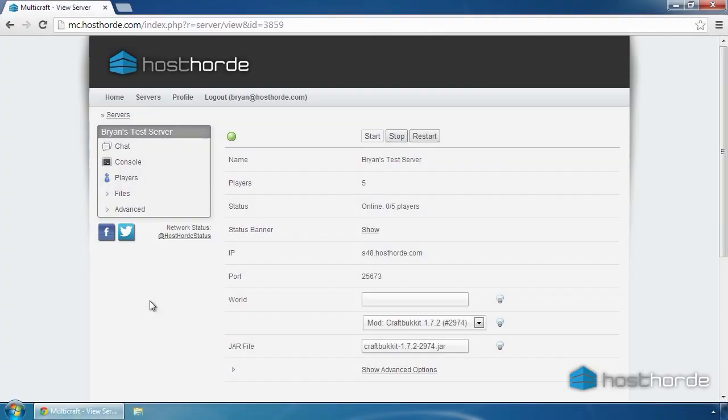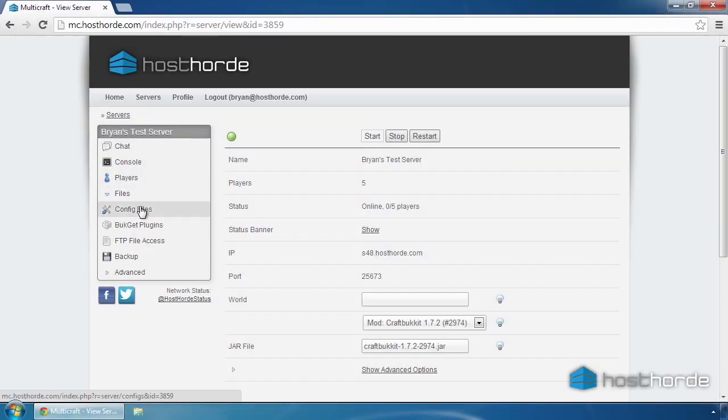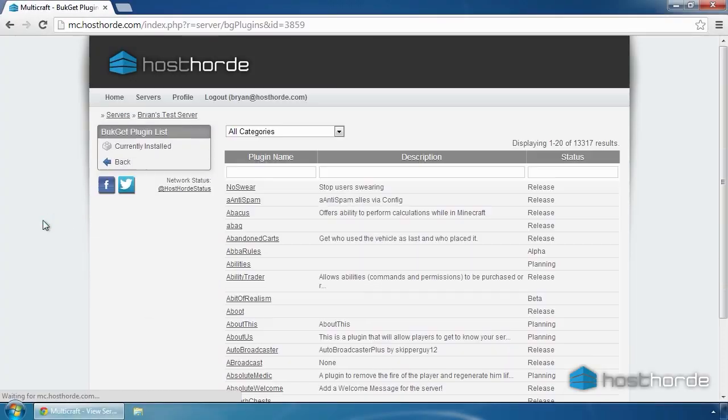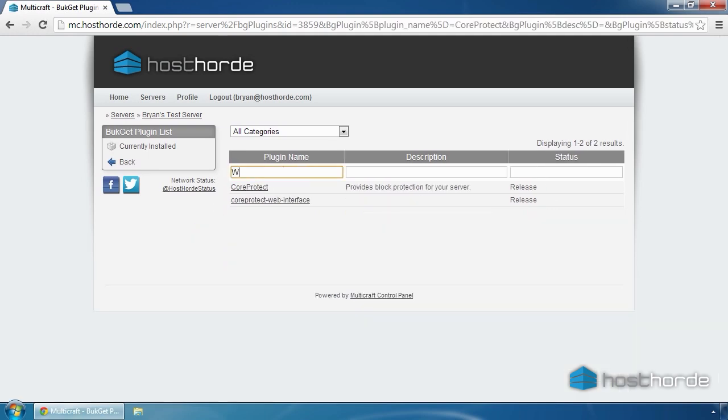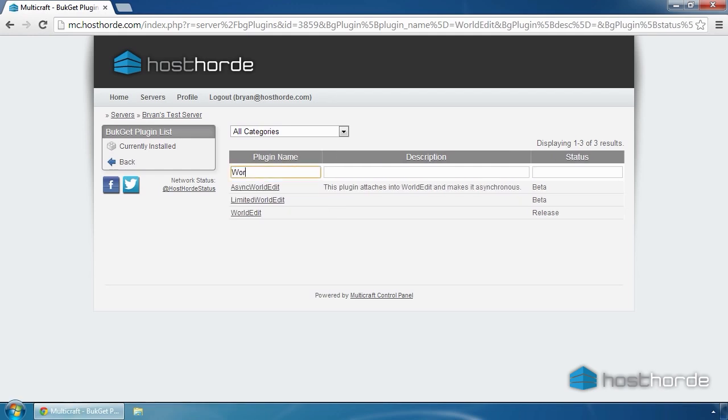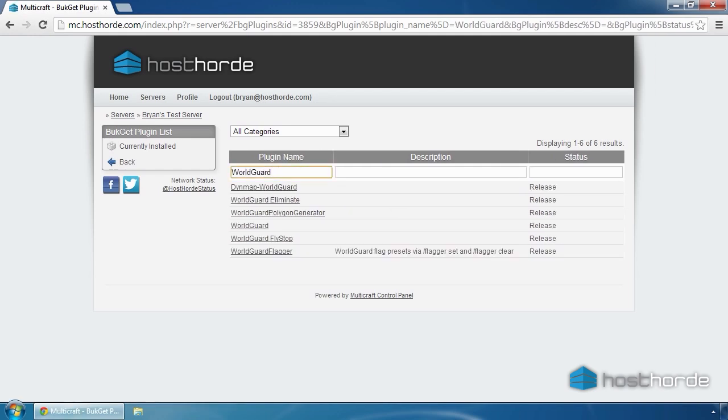The easiest way to install plugins is to use Bucket. Bucket lets you search the Bucket Dev website for plugins and install them in a single click. However, please note that not all plugins choose to use Bucket Dev. Some will have to be installed manually, which we'll look at later.